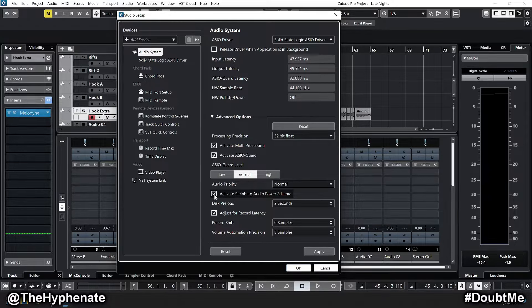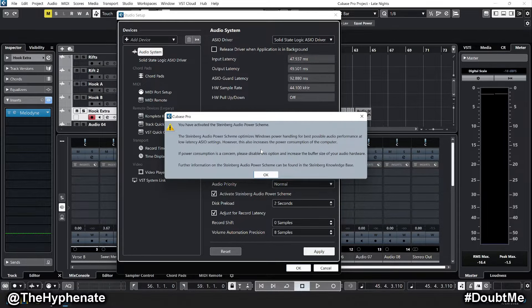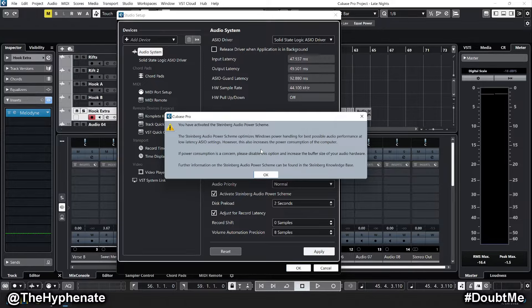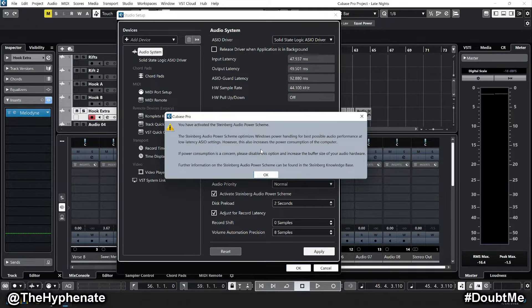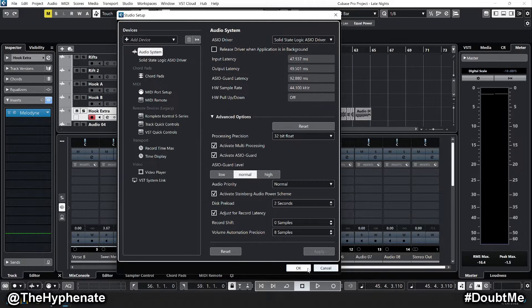Go ahead and check that box, click Apply, and then you'll have a little prompt letting you know that the Steinberg Audio Power Scheme optimizes Windows power handling for best possible audio performance at low latency ASIO settings. However, this increases the power consumption of your computer. Go ahead and press OK.